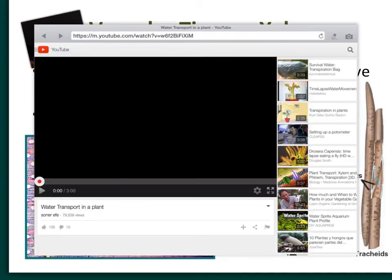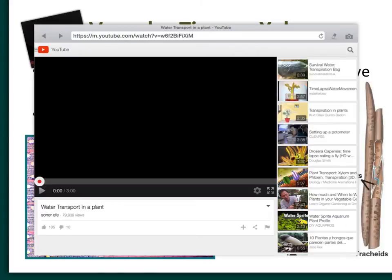I've inserted a few videos, but I think this one is worth watching — it's part of a series called Private Life of Plants. I want to show this section because they have a really good animation of the xylem and phloem. This is David Attenborough, and he's going to talk about how much water a plant has to suck up.